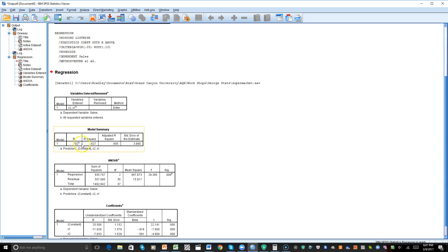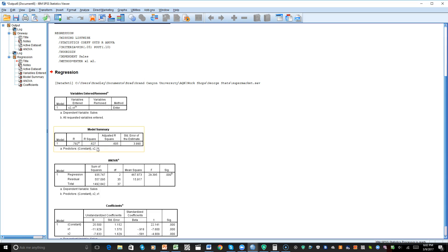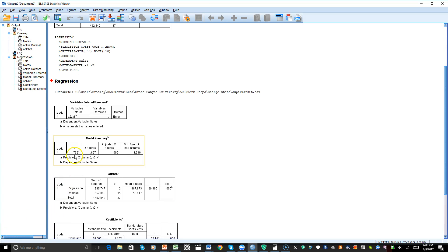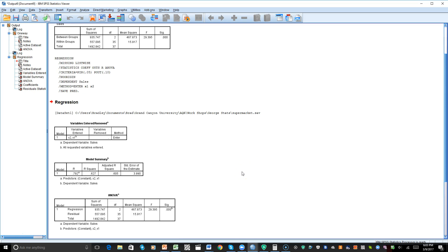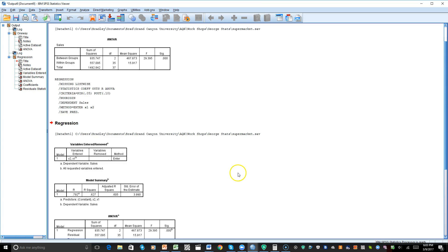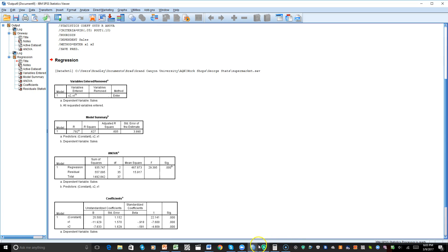Let's look at the Model Summary table. We have our R, R-square, and adjusted R-square. This R-square is a key component here. Looking at the model summary again, we also have the ANOVA table, which is again identical to the one-way ANOVA we conducted earlier.